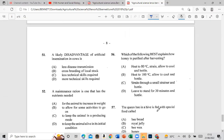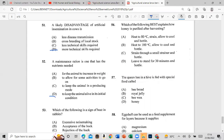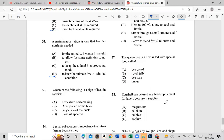Question 51: A likely disadvantage of artificial insemination in cows is that more technical skills are required. Question 52: A maintenance ration is one which has the nutrients needed to keep the animal alive in its initial condition. Question 53: A sign of estrus in rabbits is acceptance of the buck.